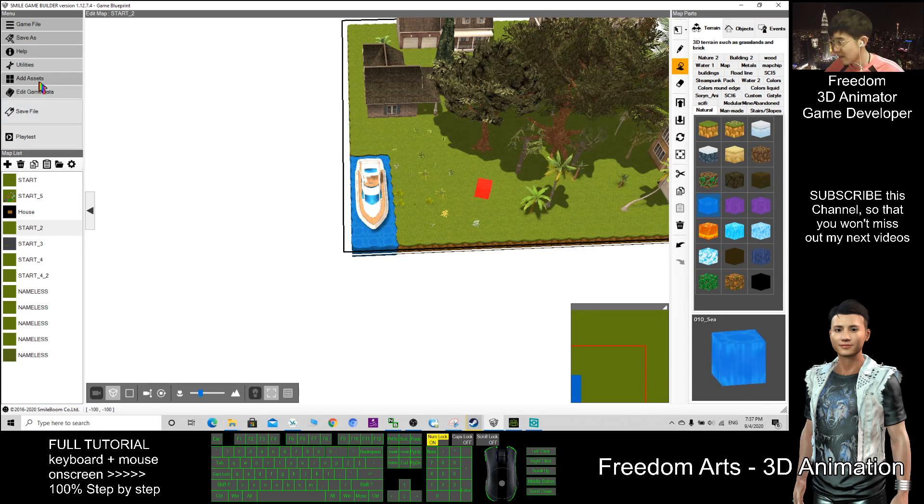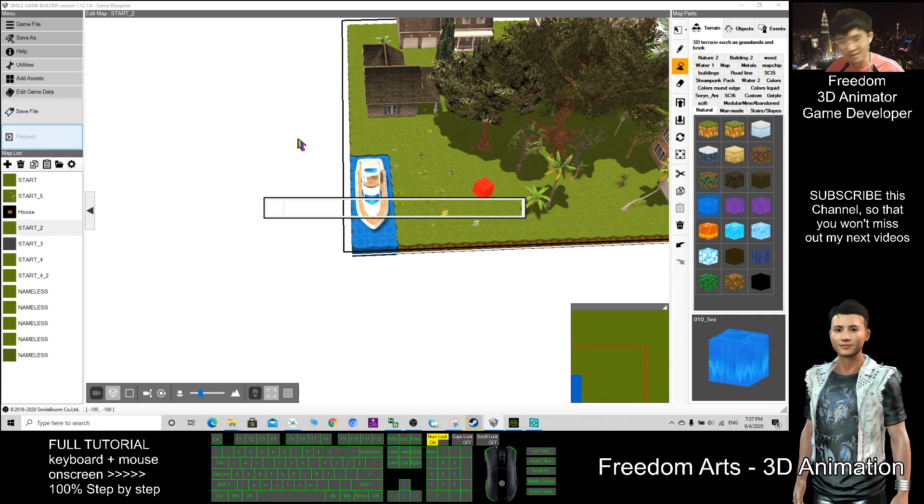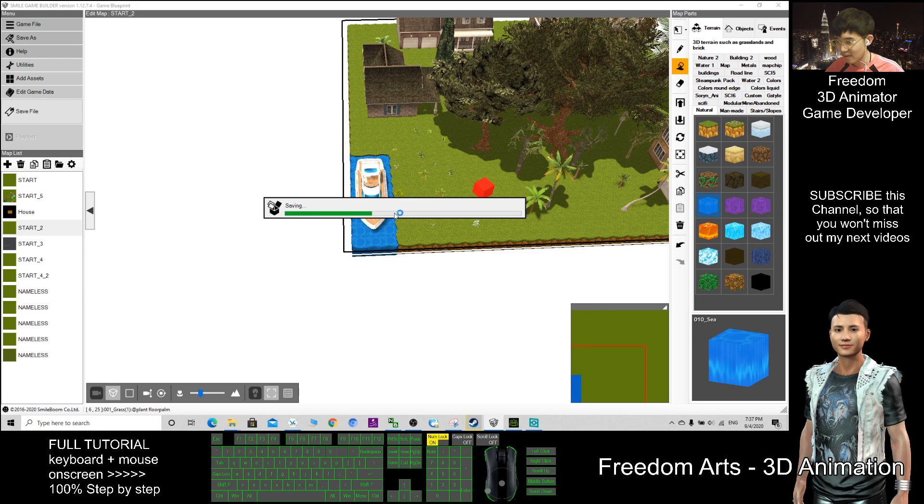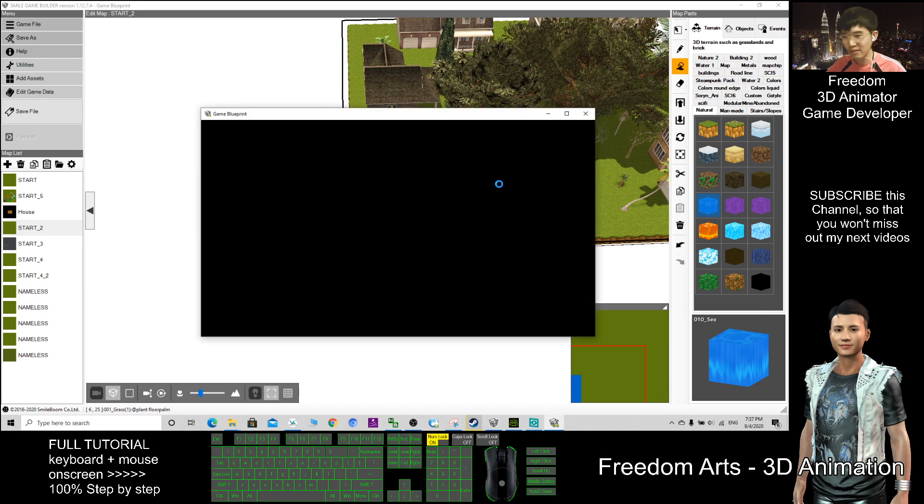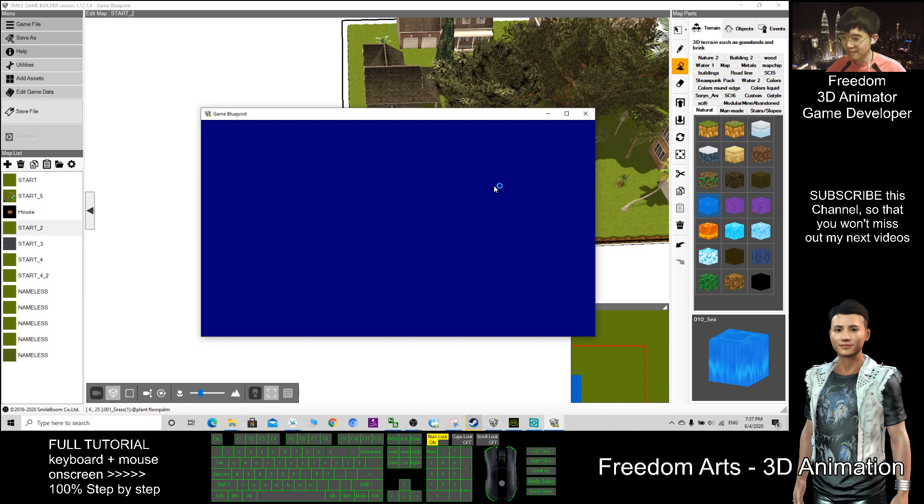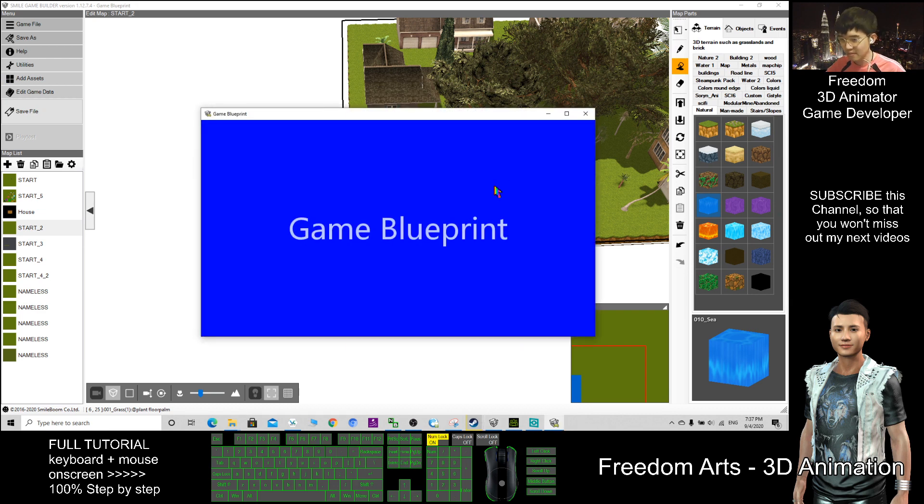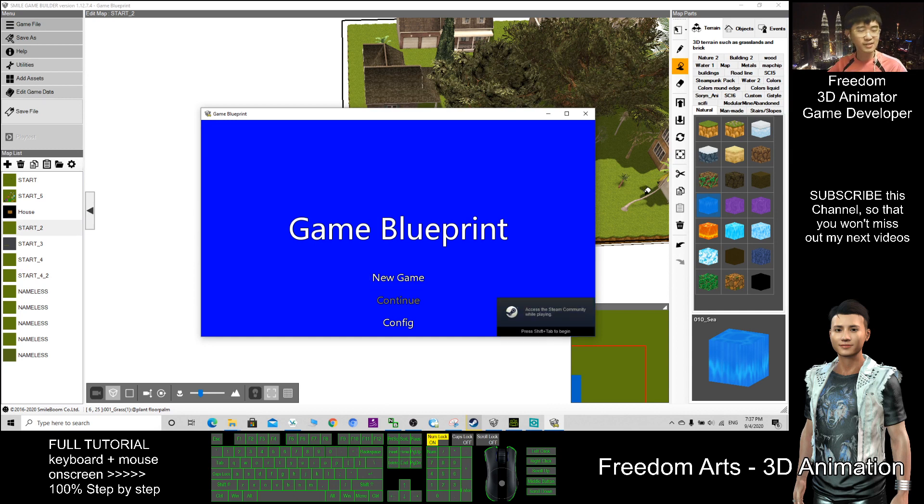I test, play again, playtest. Here you can see the water effect. This one, you can create a really awesome 3D RPG.